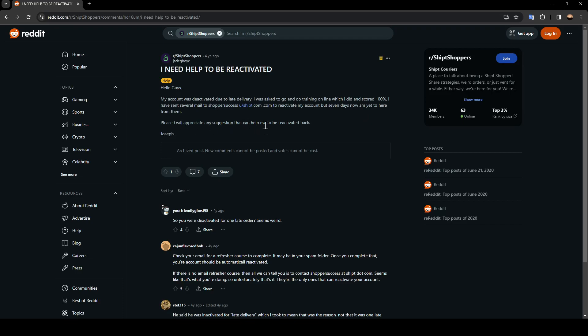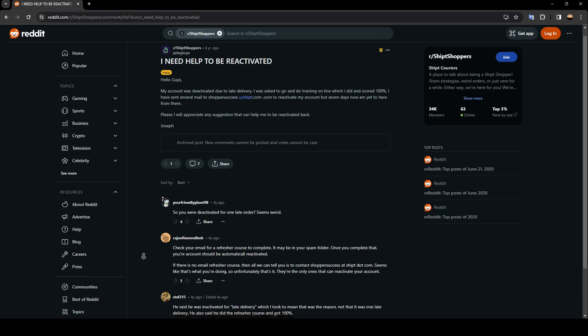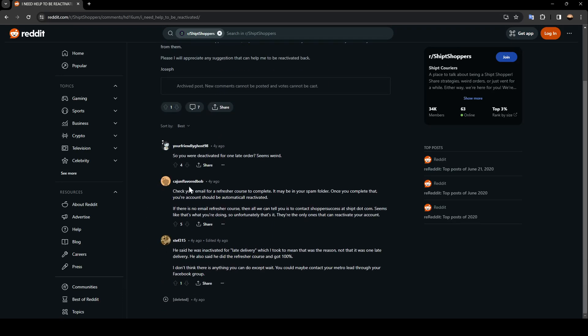As you can see, this guy answered them: 'Check your email for a refresher course to complete. Maybe it's in your spam folder. Once you complete that, your account should be automatically reactivated.'